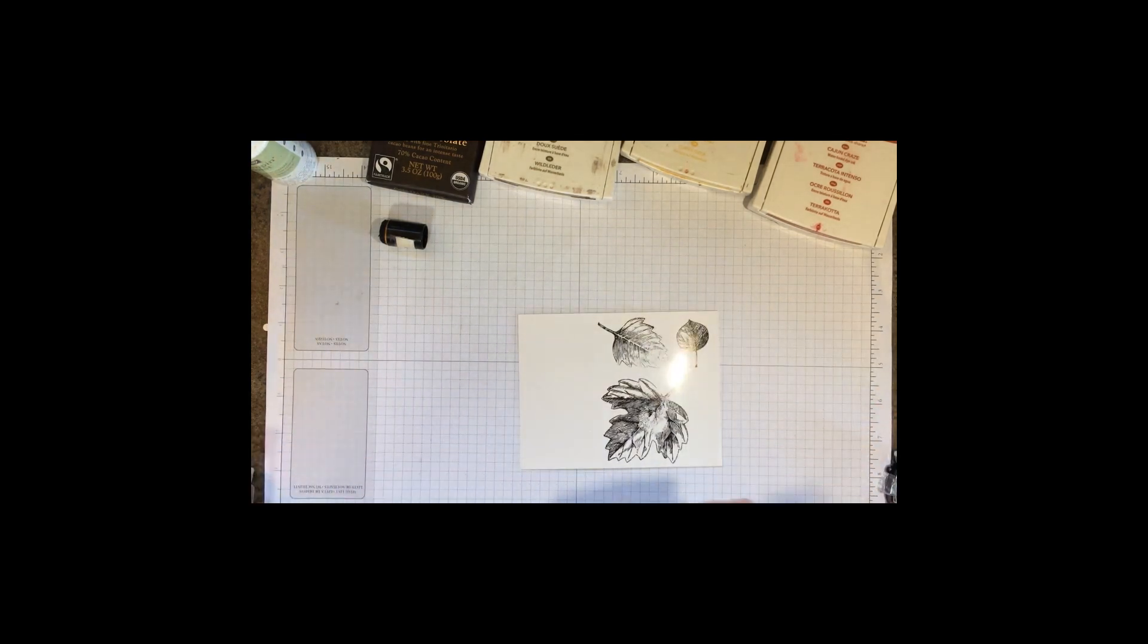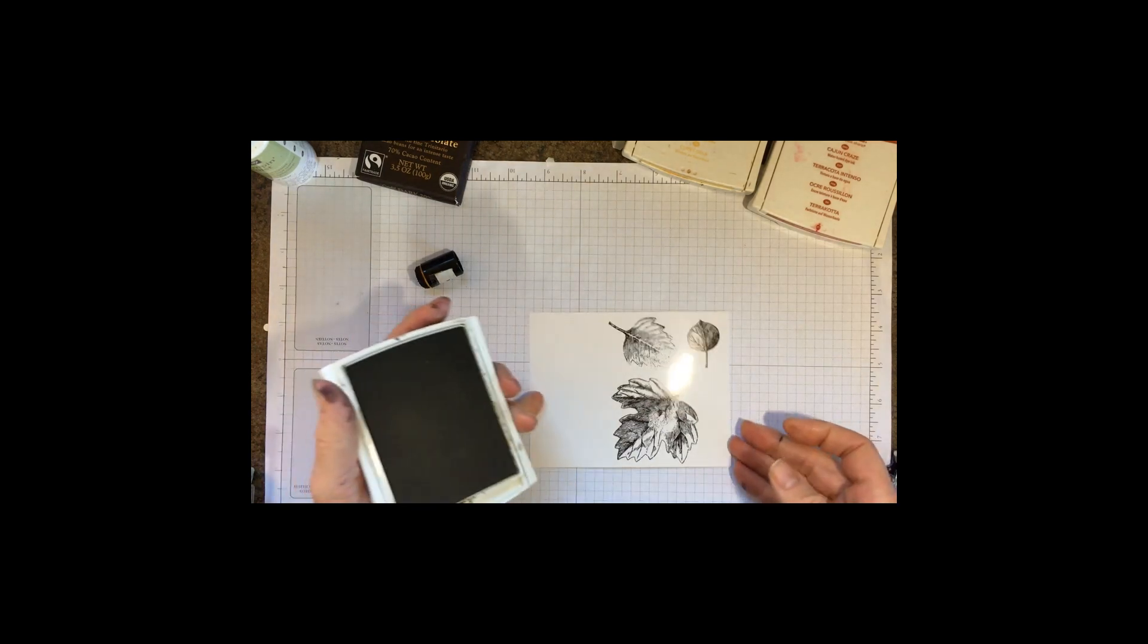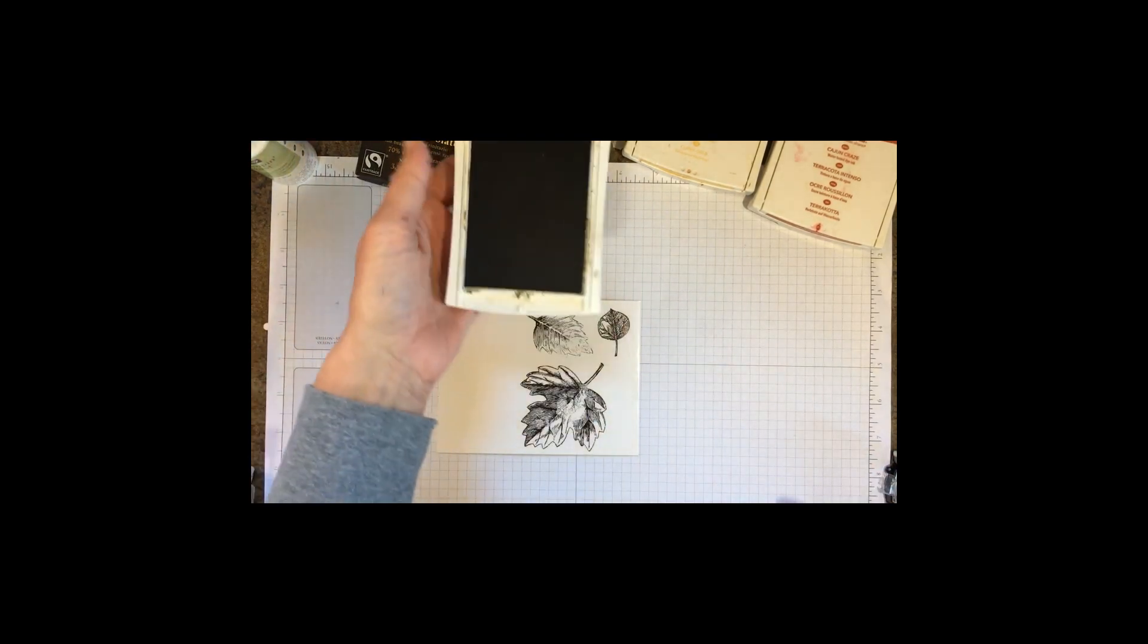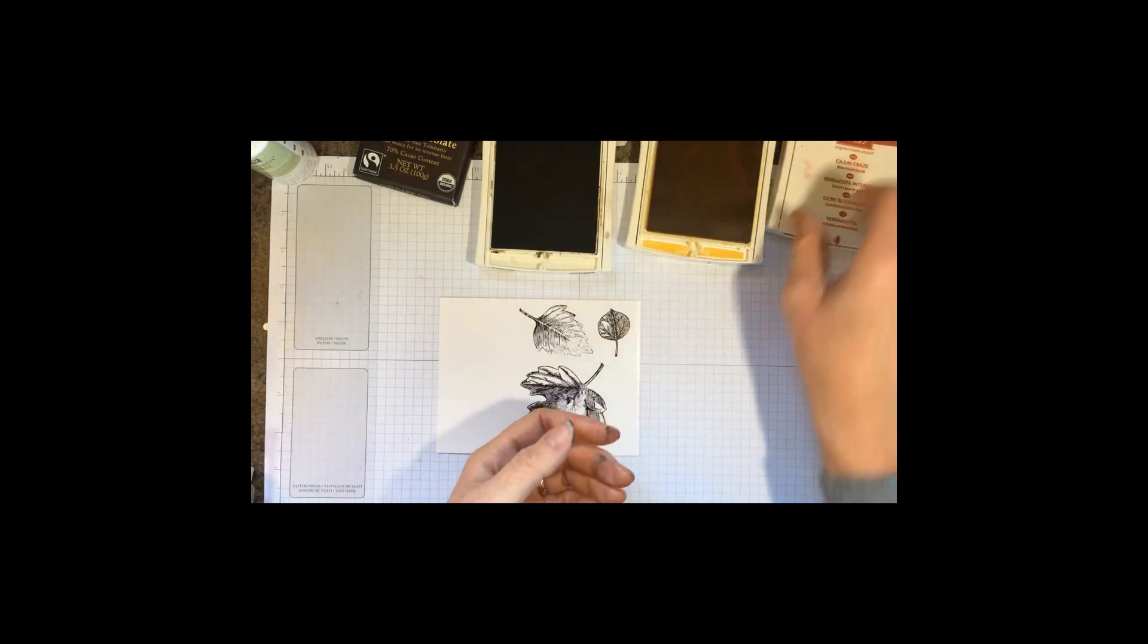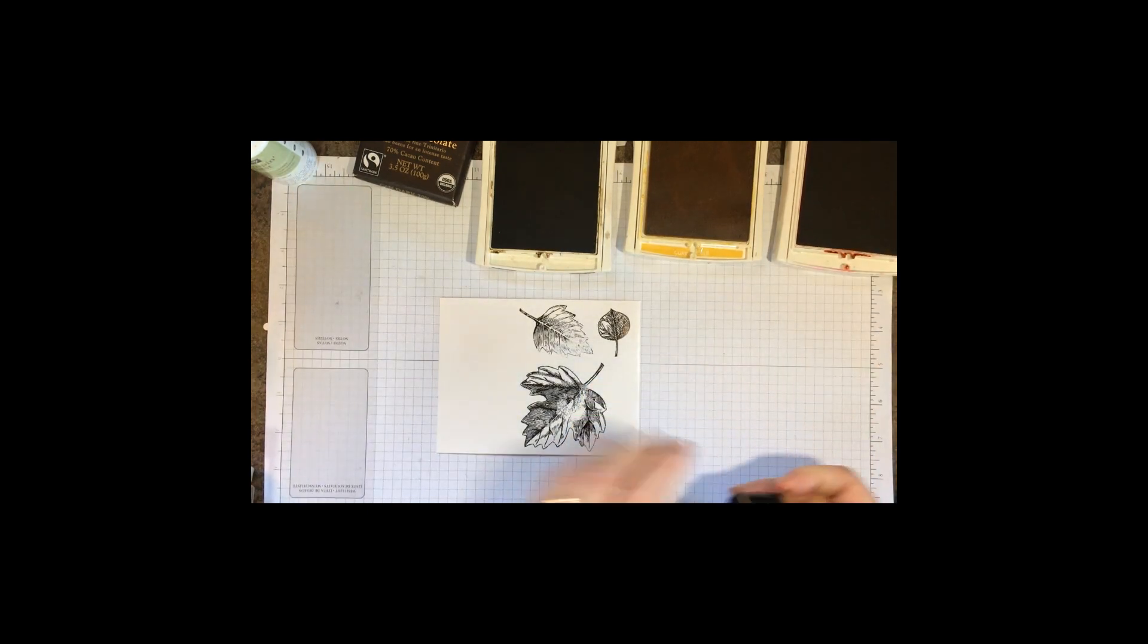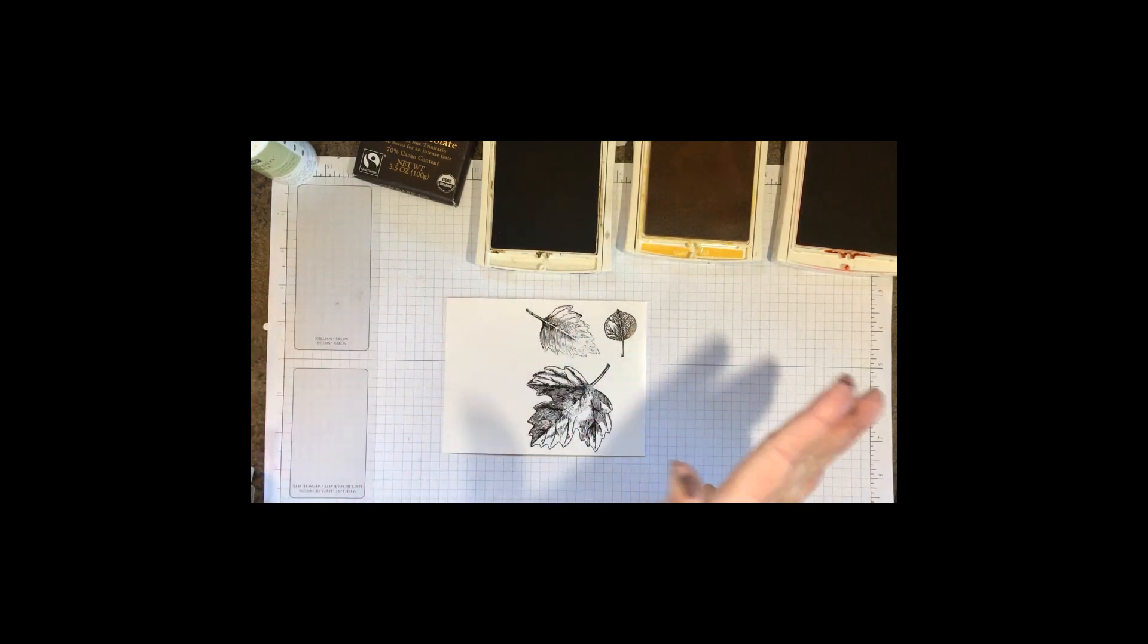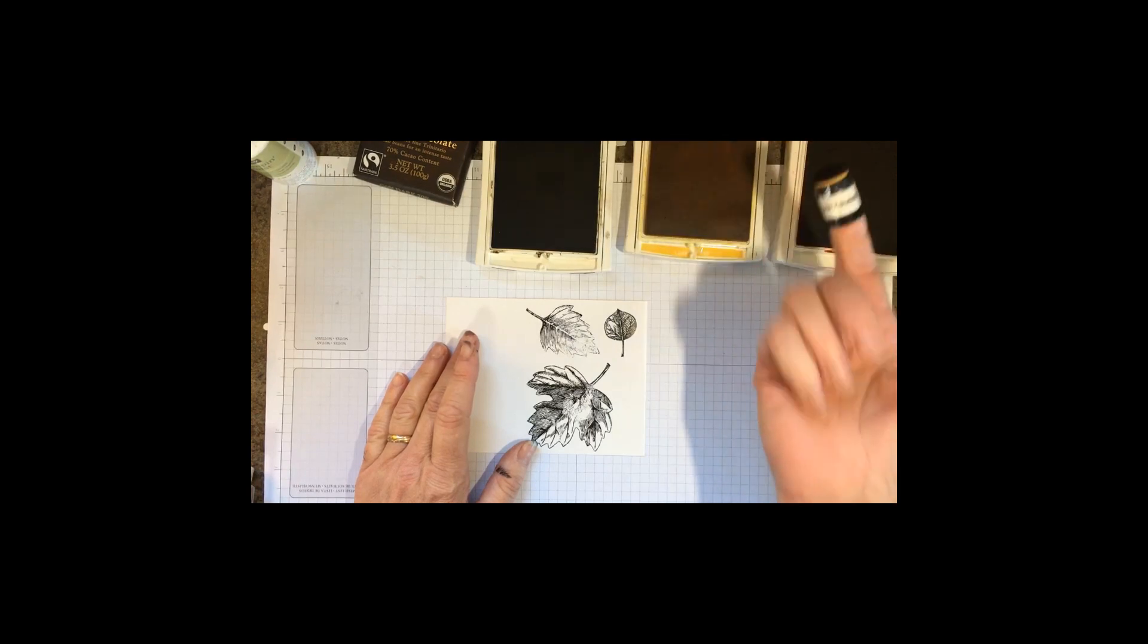Once that is dried, we're going to color it. We're using soft suede, crushed curry, and cajun craze. Because I put it on one block, I've spaced it out far enough so that when you run it through the big shot with the framelits you can cut it out all at once instead of having to run each leaf through separately.